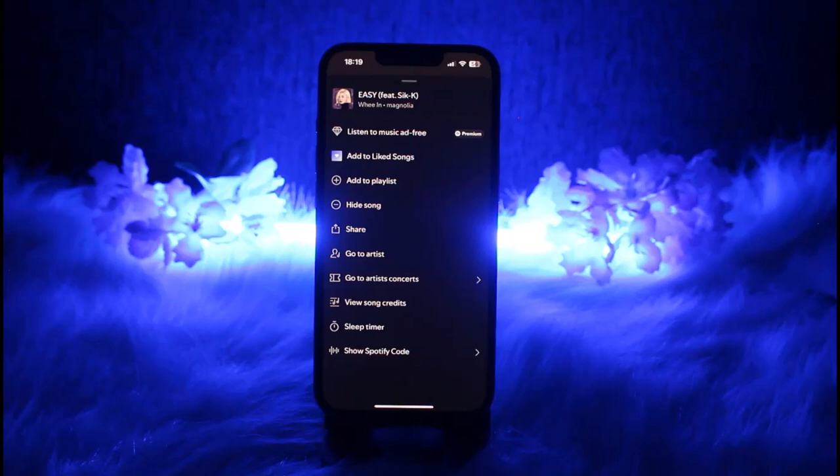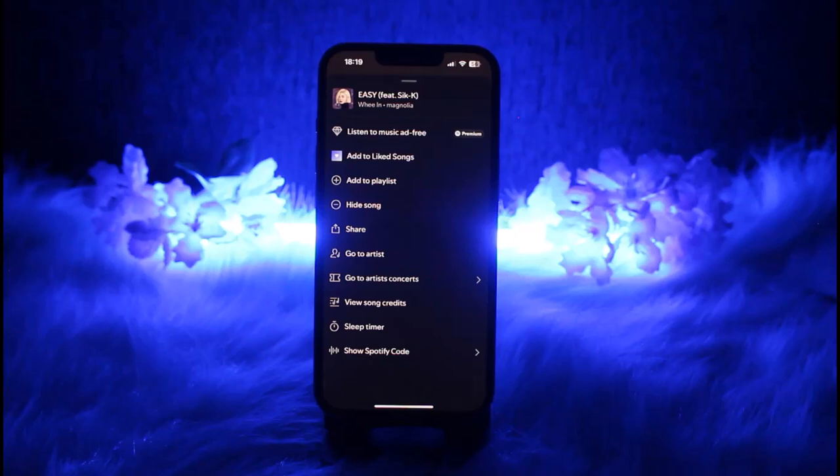Spotify premium, or you can use a premium family account with separate profiles as well. Once you have that, you simply have to join it and that's it. You will be able to listen to music together.